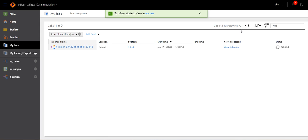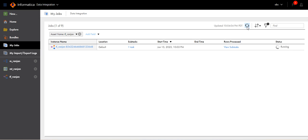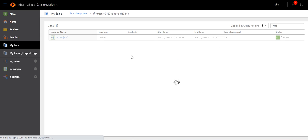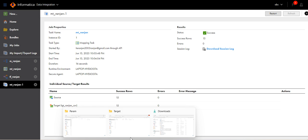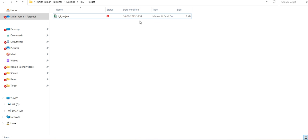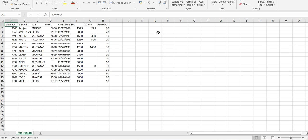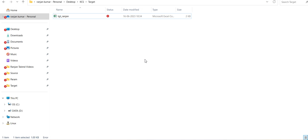Go to My Jobs. You can see the task flow is running. The task flow has completed. Click on View Subtasks, click on Mapping. You can see 15 records have been loaded to the file. Let's go to the target folder. The job ran at 10:34, and the file has been generated.